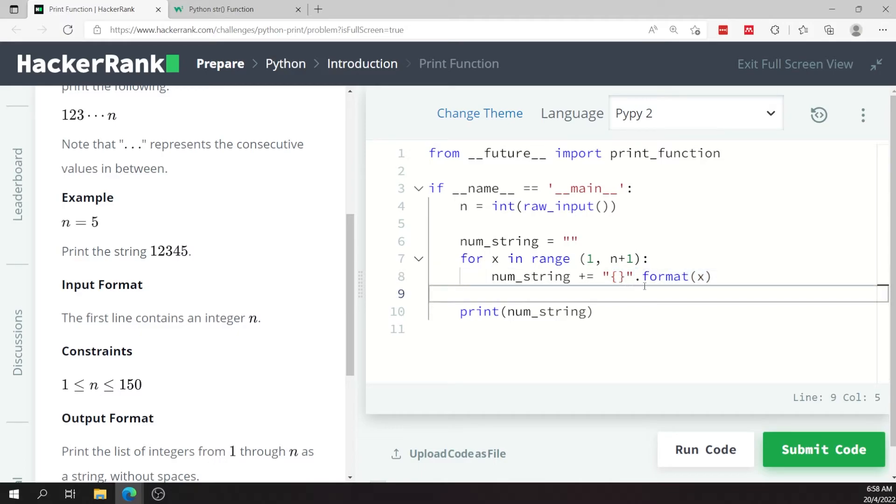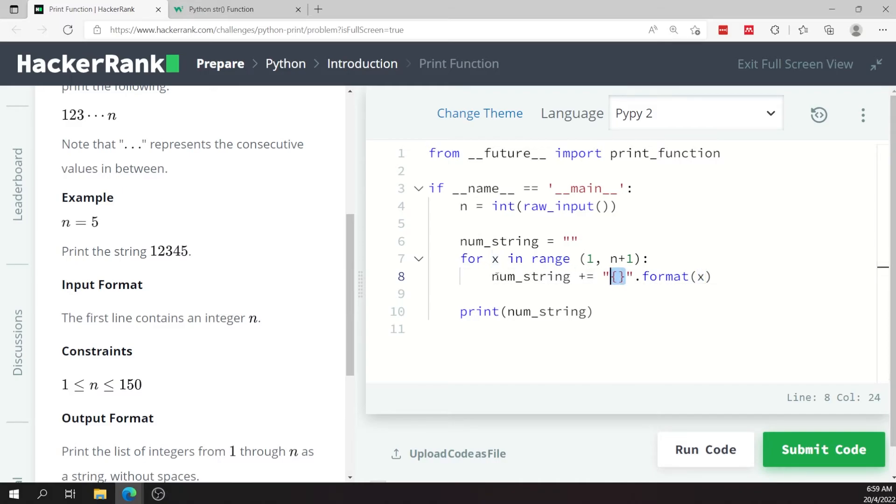And then specify what value you want to use to replace this placeholder. So in this case I want x to replace my placeholder. In other words, at every iteration I'm going to convert x to a string and then add it to my empty string here.